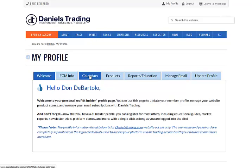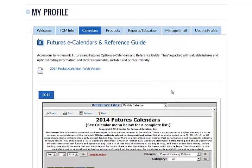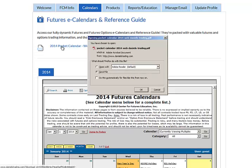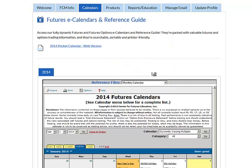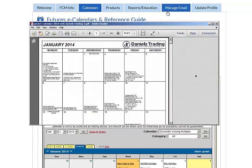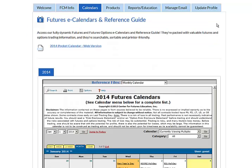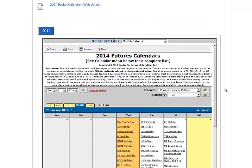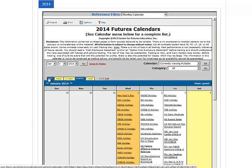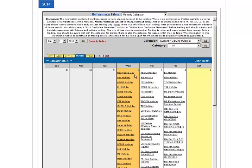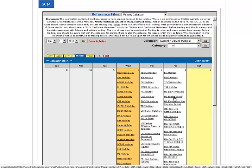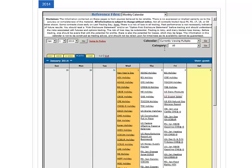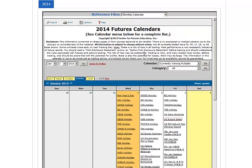Next is the Calendars tab. You can find the 2014 Pocket Calendar web version here. By selecting this link, you can open or save in PDF the pocket calendar. Scrolling down, we have an interactive futures calendar. You can view by a specific date or time frame. You can also click on an individual link on a certain date to view more about the report, for example.